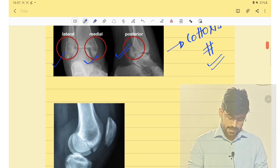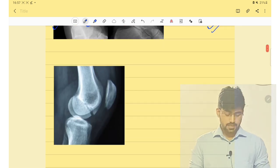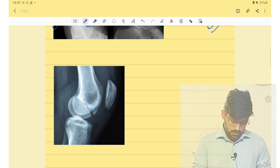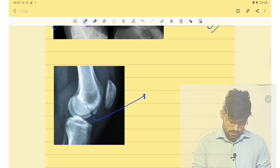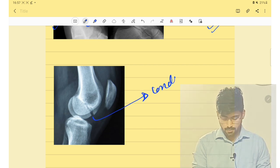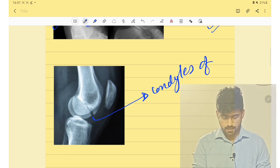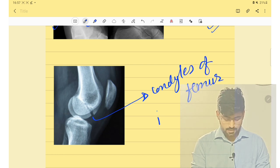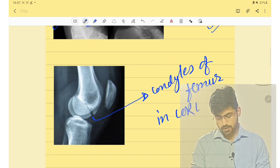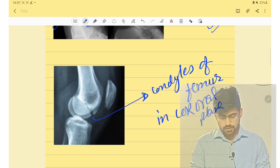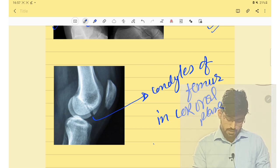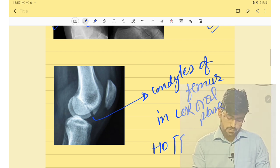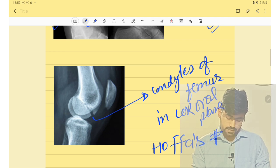The next fracture involves the condyles of the femur in the coronal plane. This fracture is Hoffa's fracture.